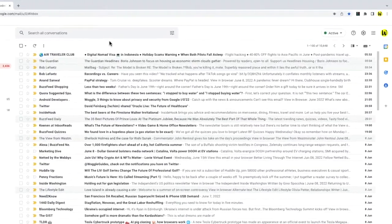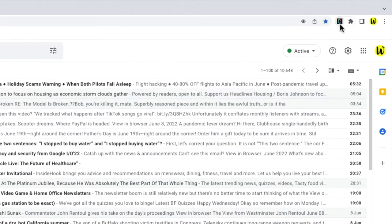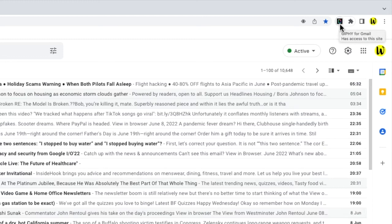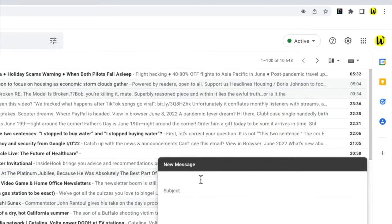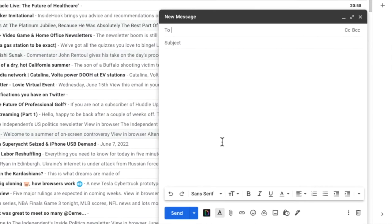You'll see a new small icon has appeared at the top of the web browser to indicate that Giphy is installed and working. If I quickly open a new compose email window, I'll demonstrate how easy the Giphy for Gmail add-on is to use.